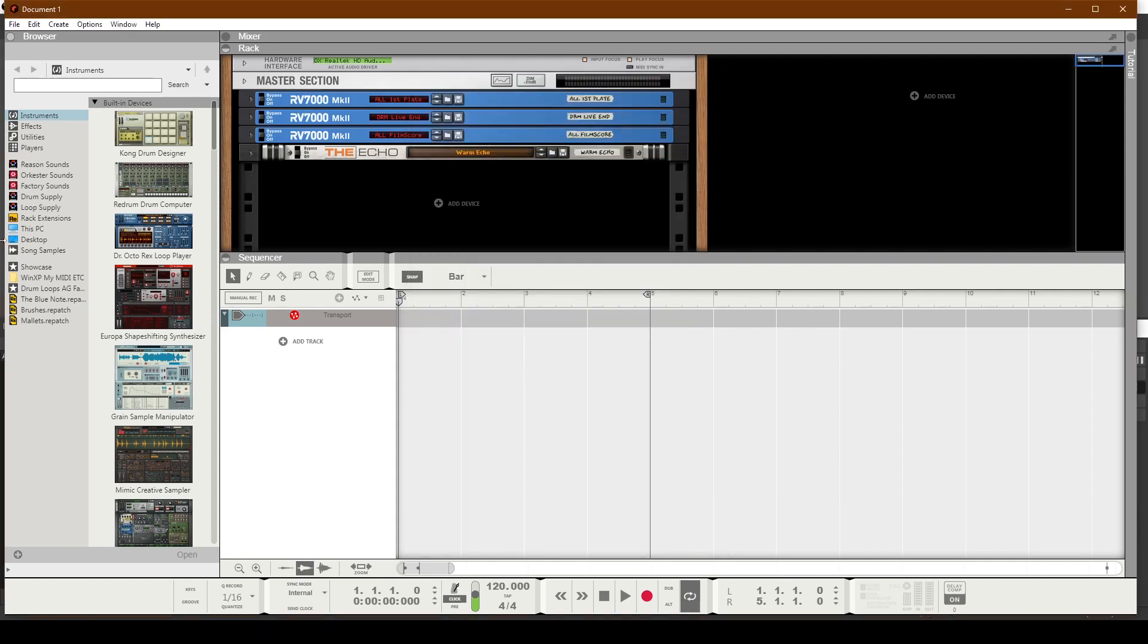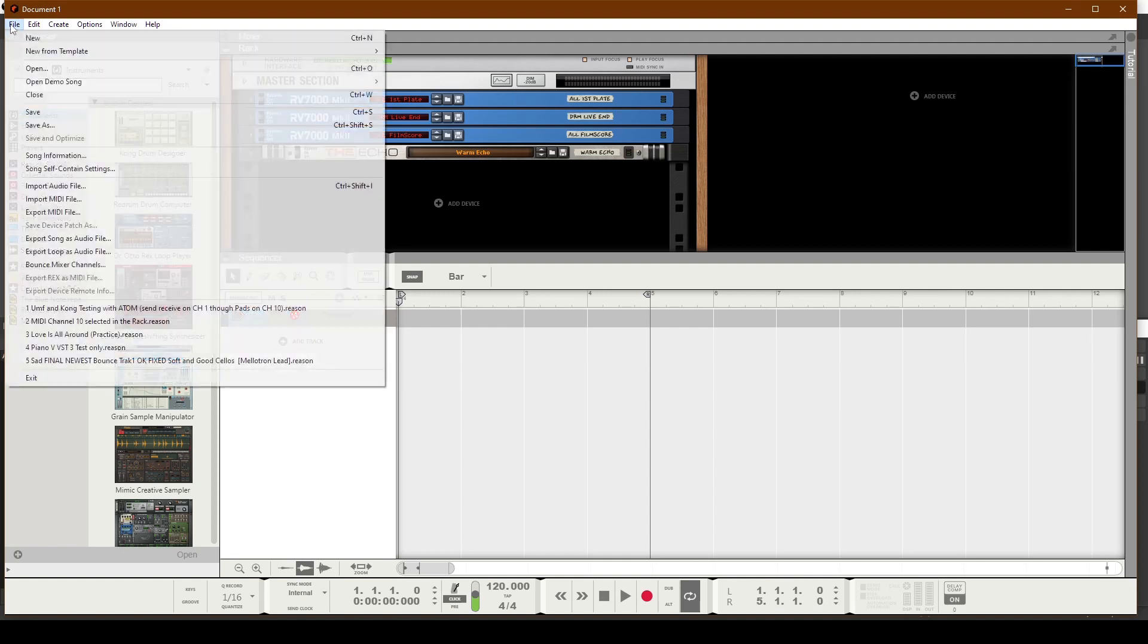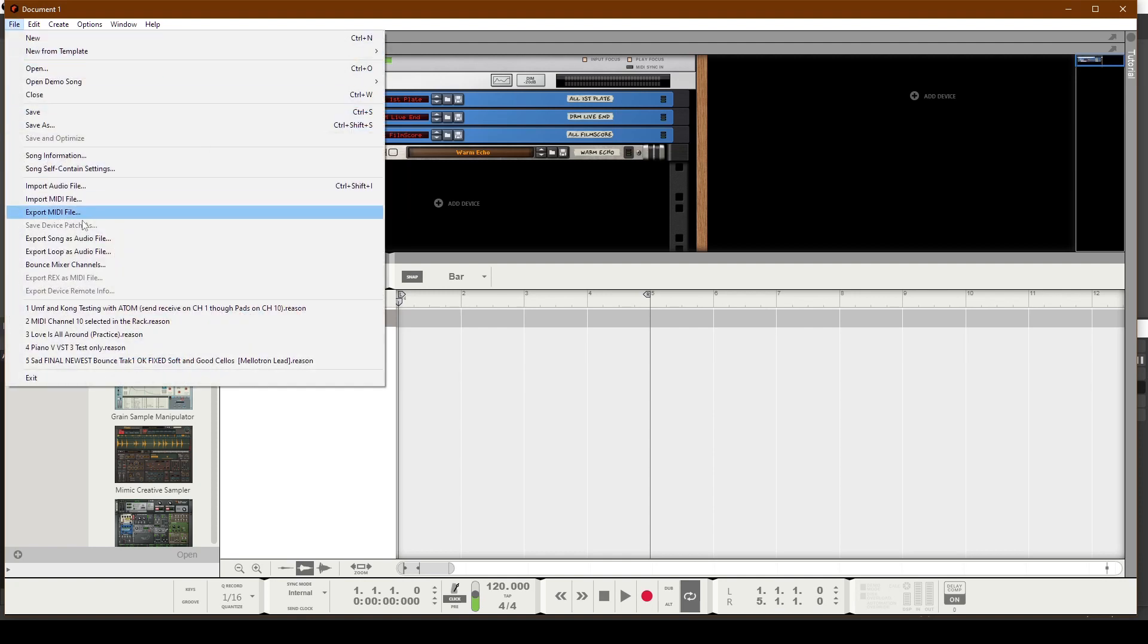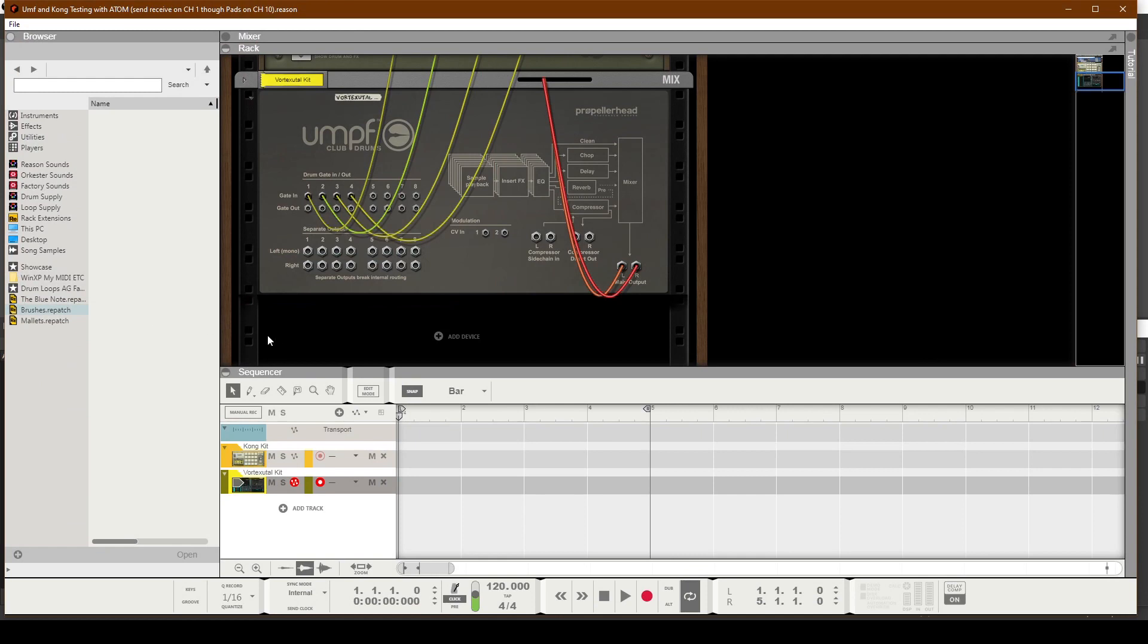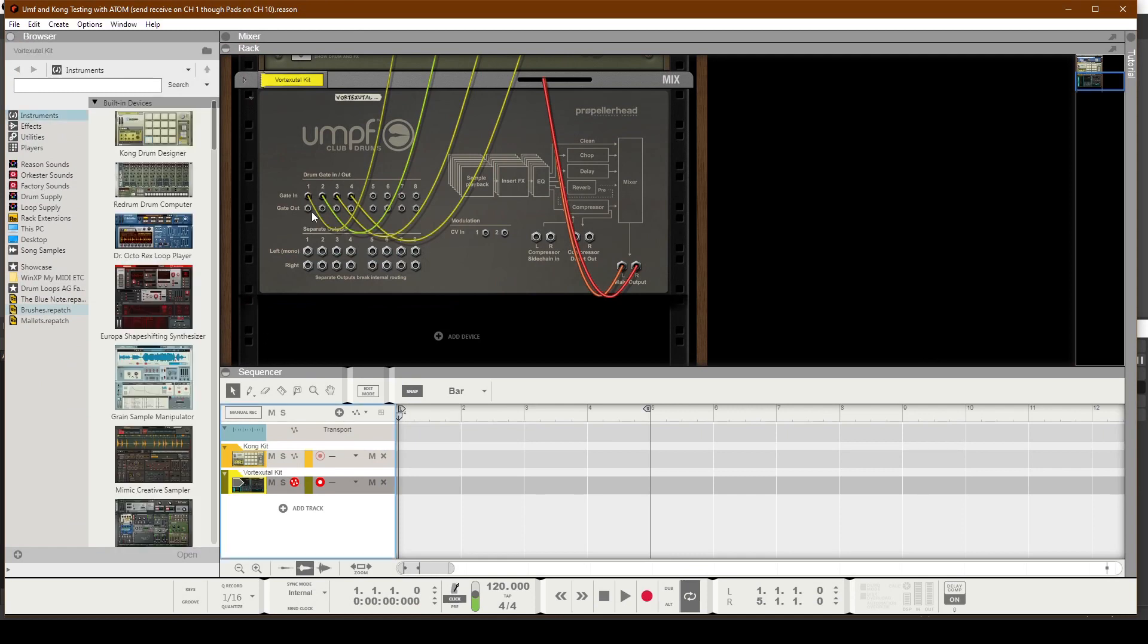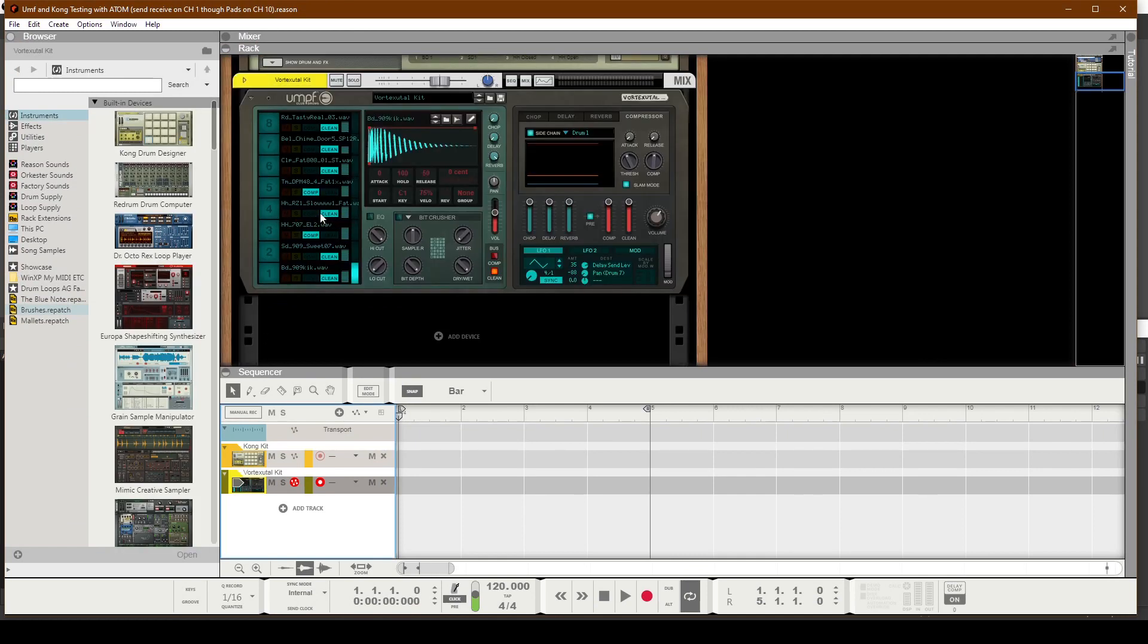Okay, so now that we have assigned the 16 pads on the Atom to Channel 1, Kong should work nicely with the knobs, the buttons, and the 16 pads. I'm going to go ahead and open up a preset that I have, which is this one right here.